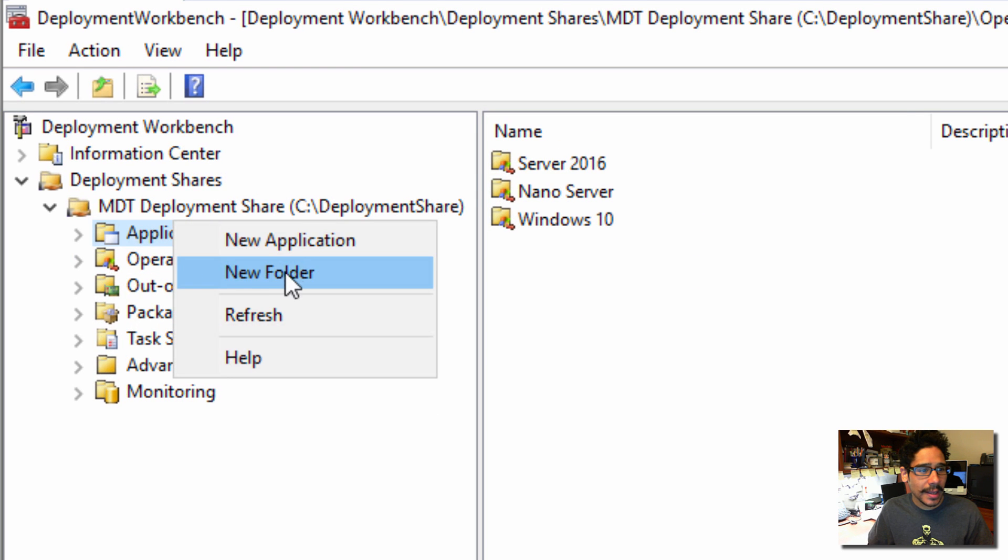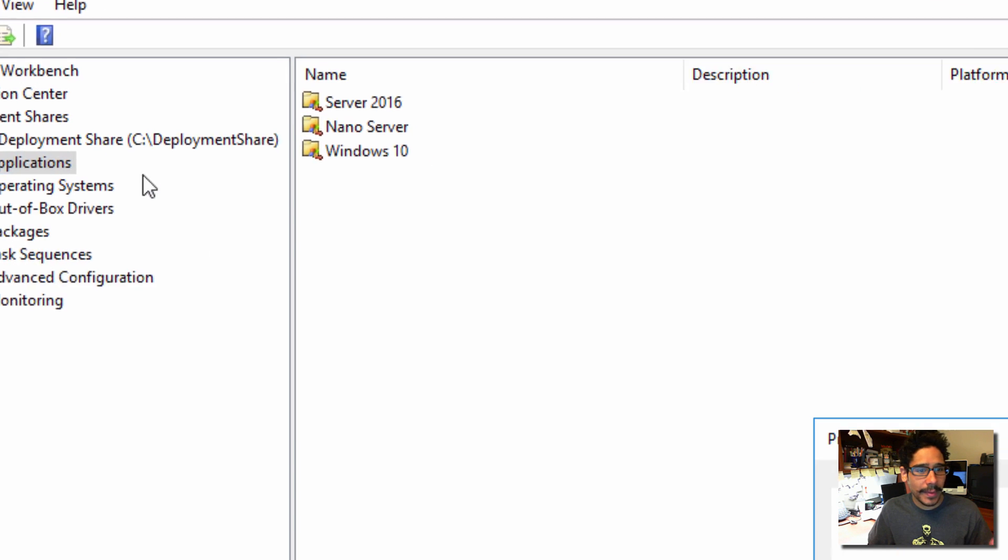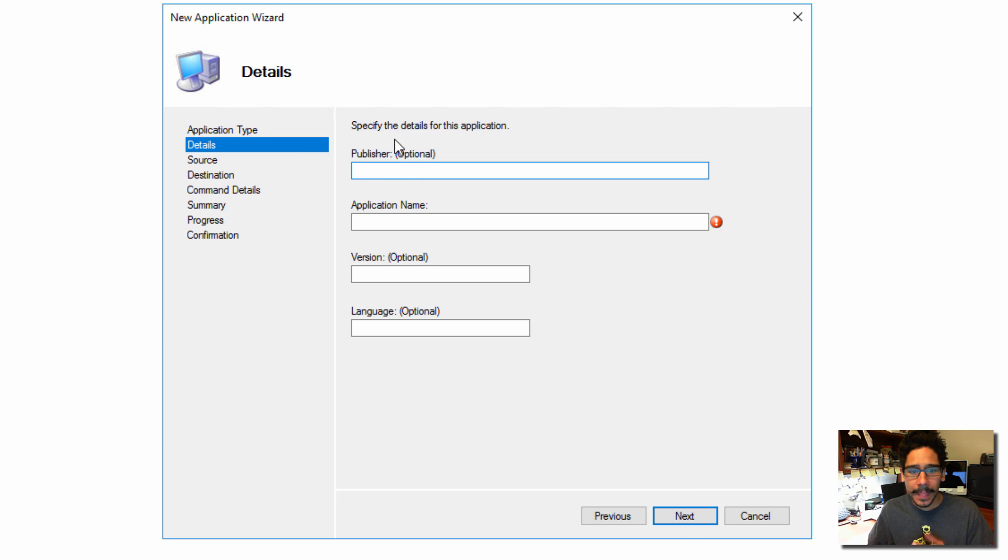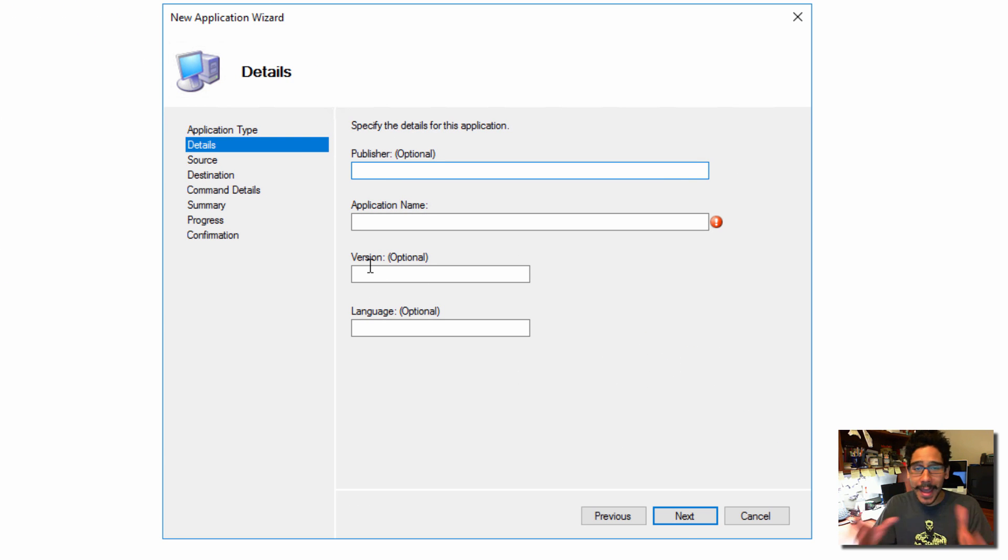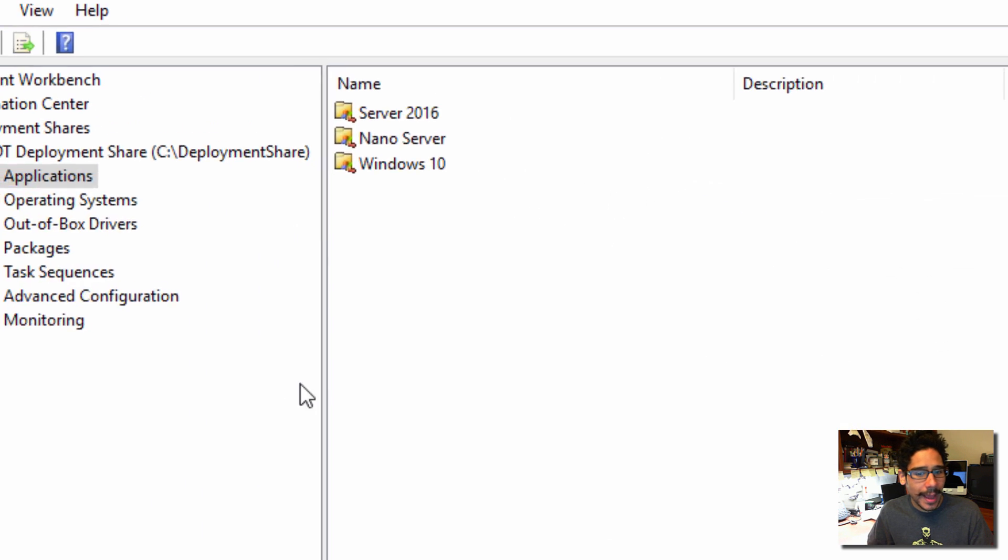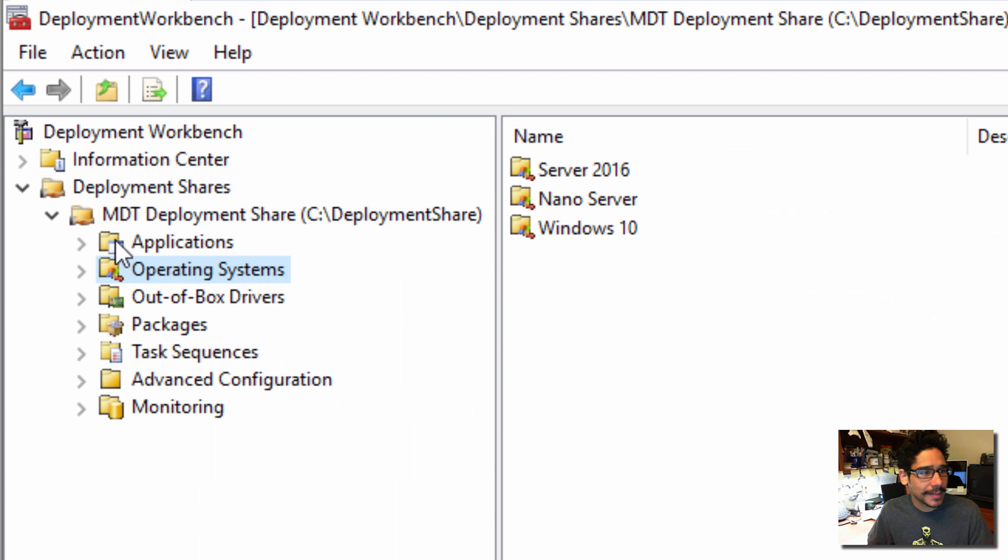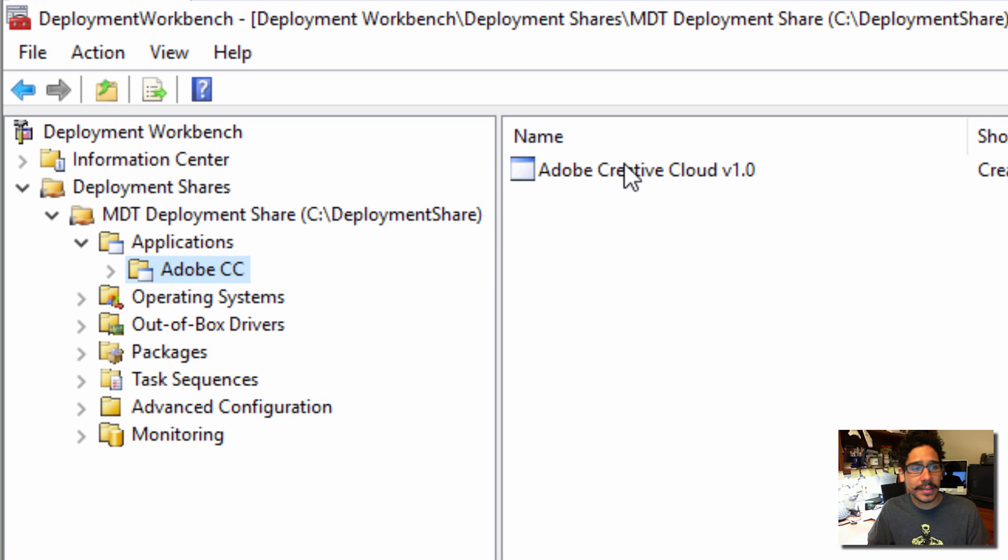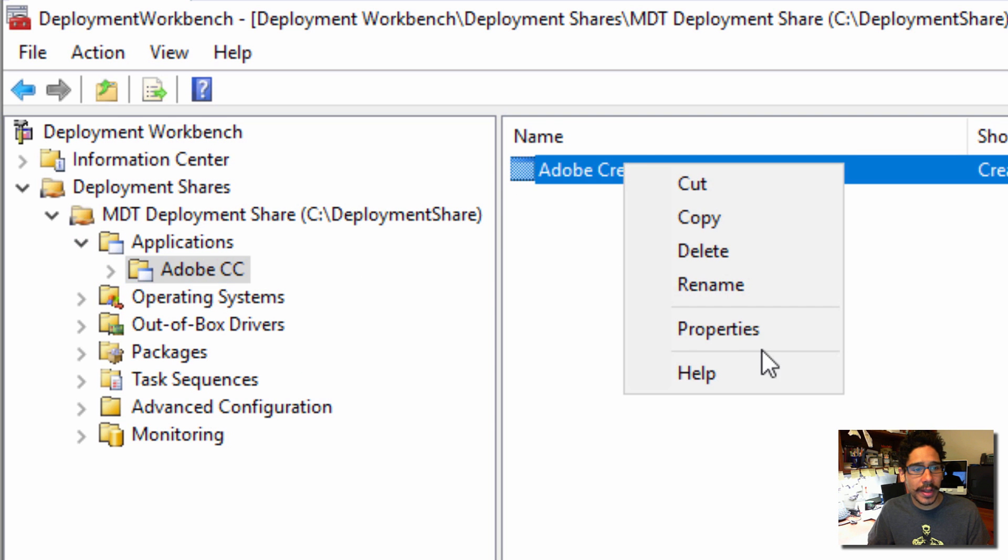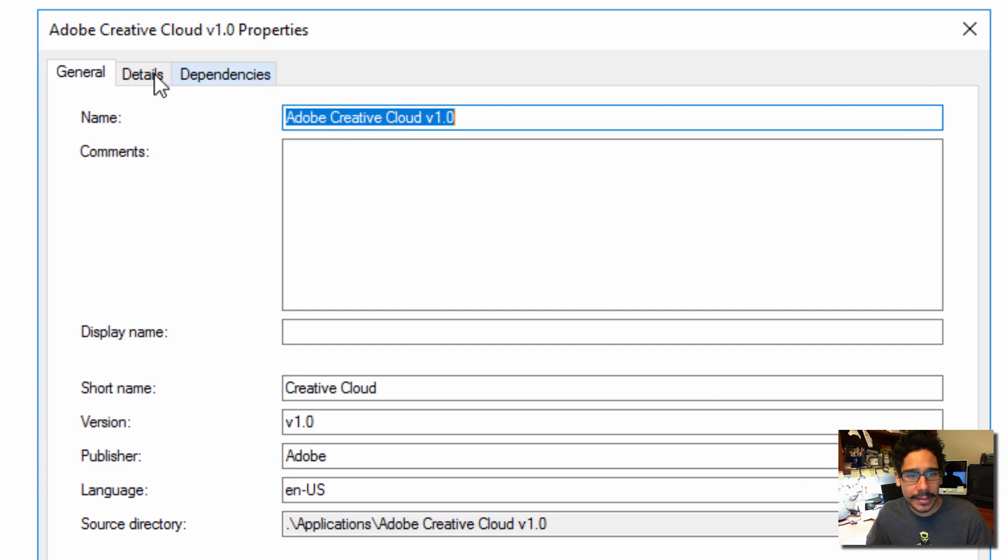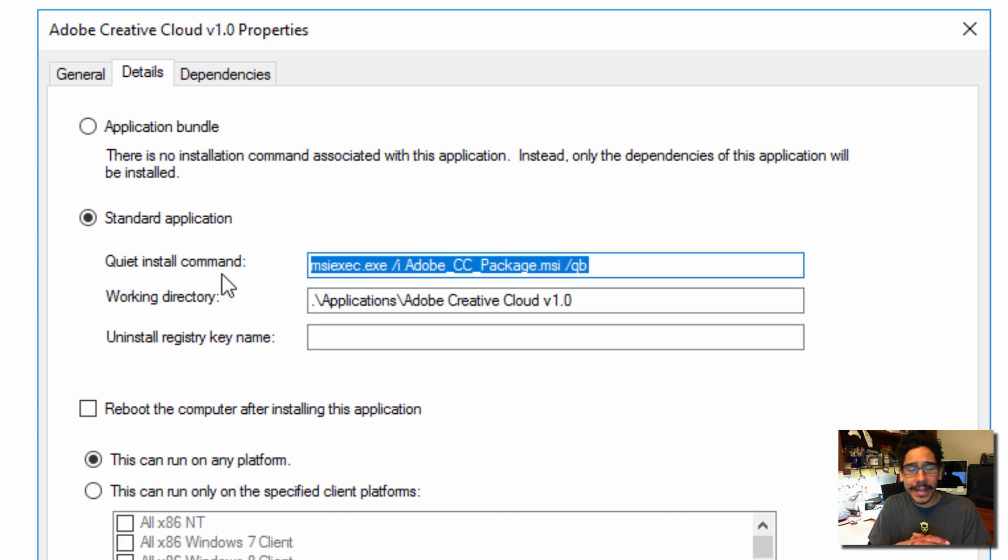So real simple to import. All you're doing is right clicking, go to new applications, applications with the source file, fill out all this information, and just point to where that package is located. Now I'm going to cancel that because I don't need it because I already did it behind the scenes. So I'm going to right click on it and go to properties. And I'm going to show you guys the details.